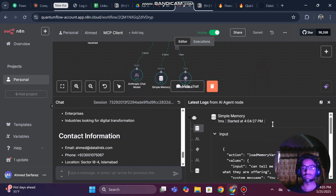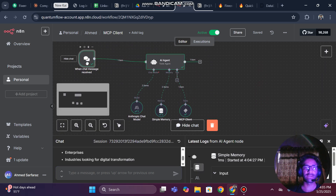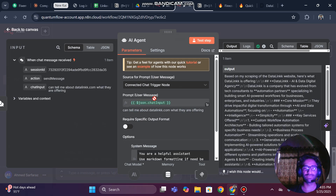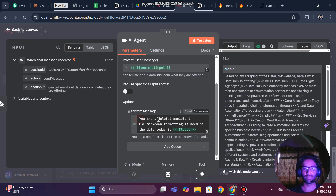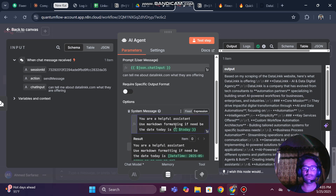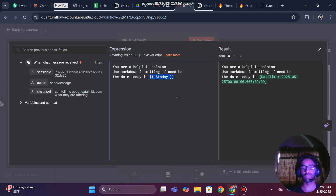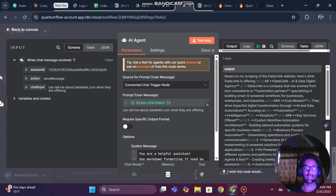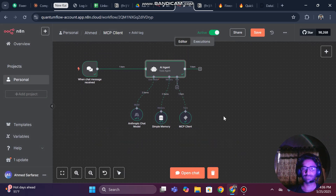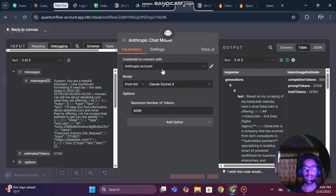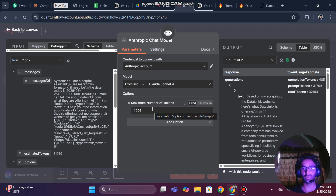Now I am going to explain how it is working. Here we have connected a chat trigger — this is our AI agent where we have given it a simple prompt: 'helpful assistant, use Markdown.' We have also given it today's date using a JSON key code, so the model stays updated about our queries. Then we are using the Anthropic Claude model with a set maximum tokens per run.